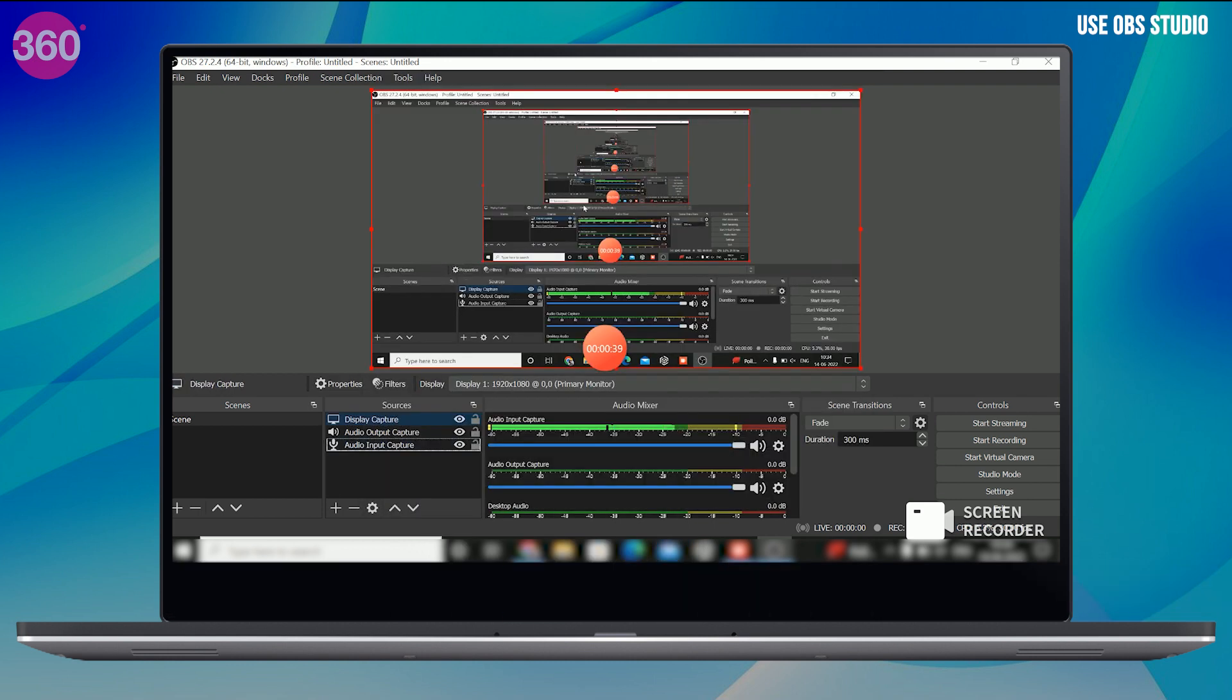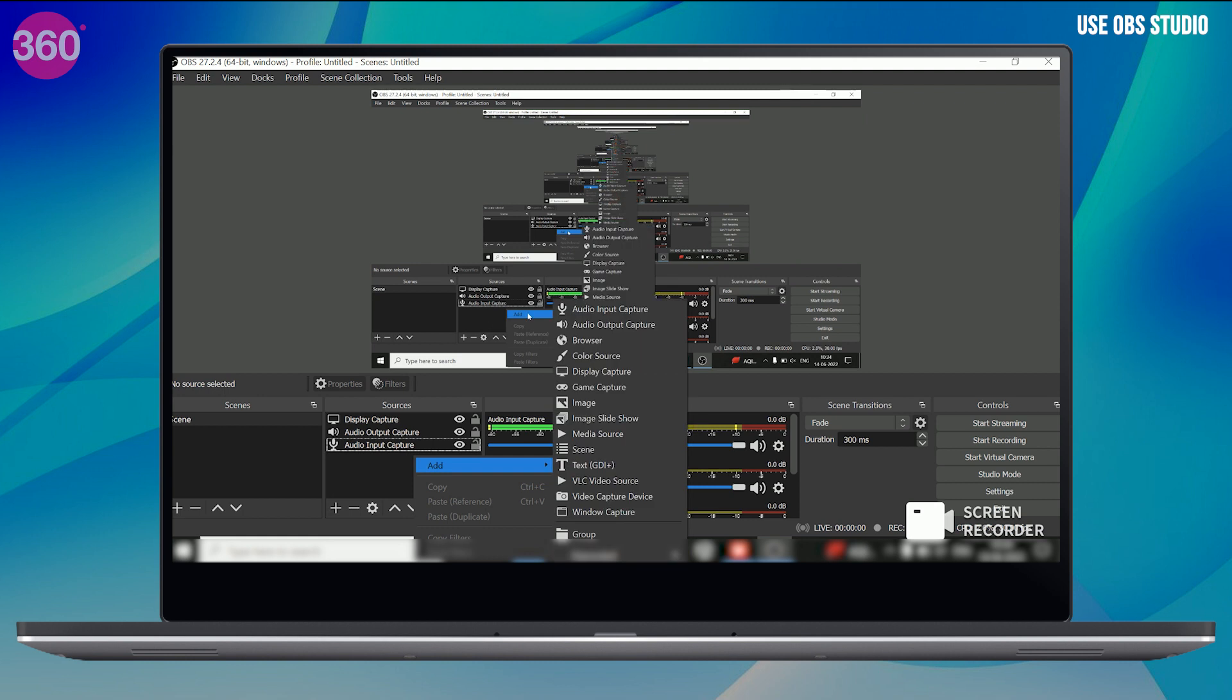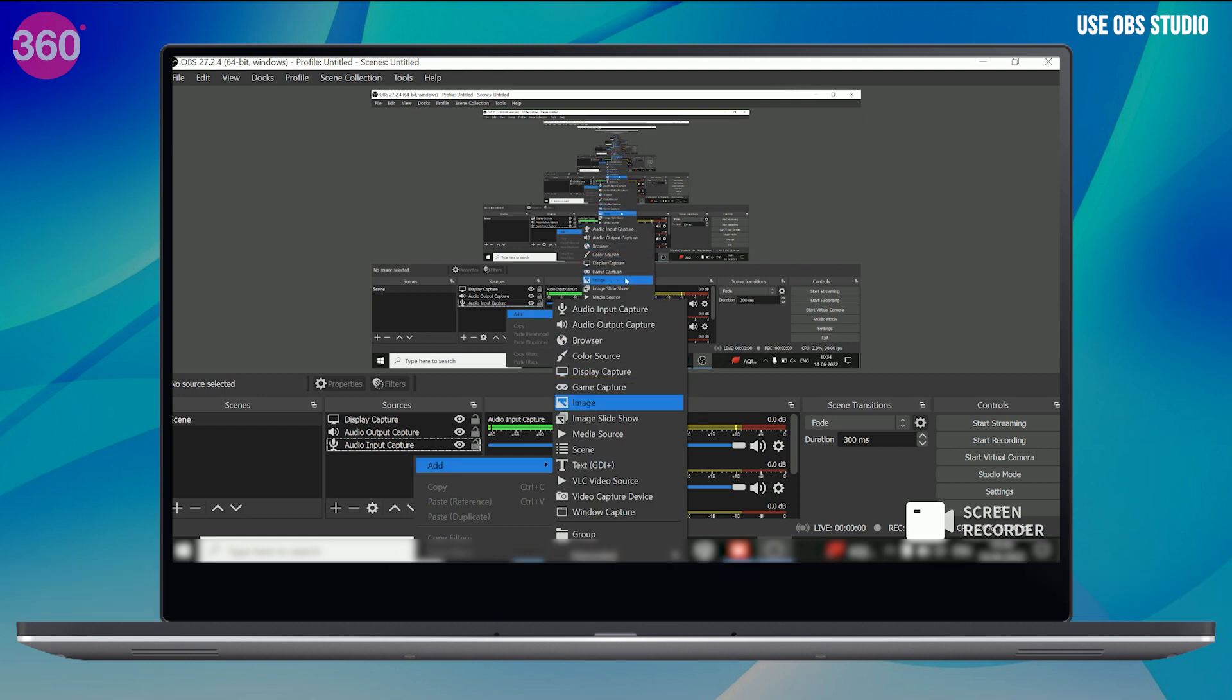And if you also wish to screen record while gaming, then you can also add game capture option. All of these sources once are added will be visible right here.